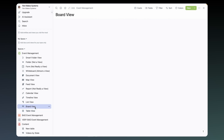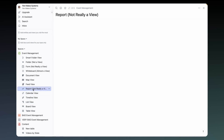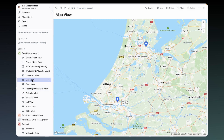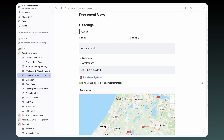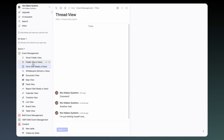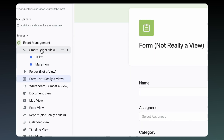You can always use databases across different spaces with views: table, board, list, timeline, calendar, report (which we'll get to later), feed, map, document, whiteboard, form, thread, folder, and smart folder.